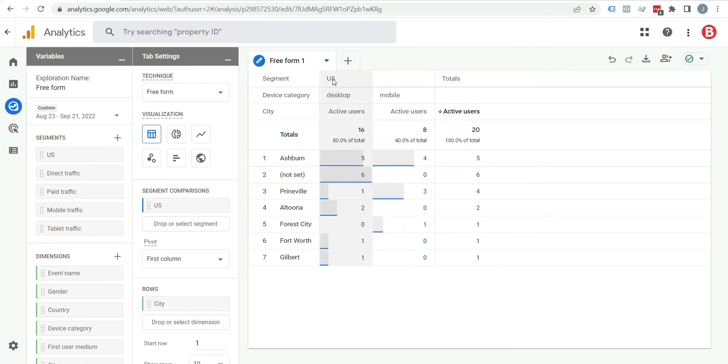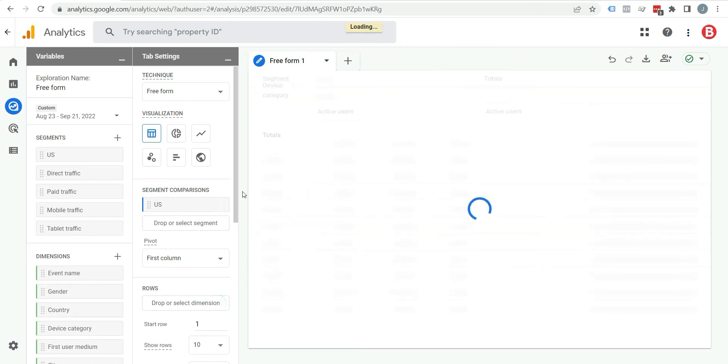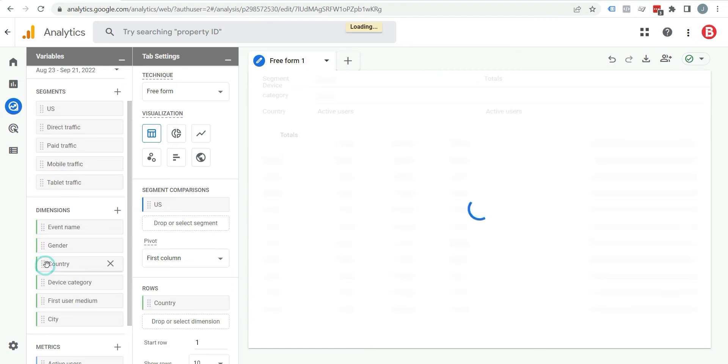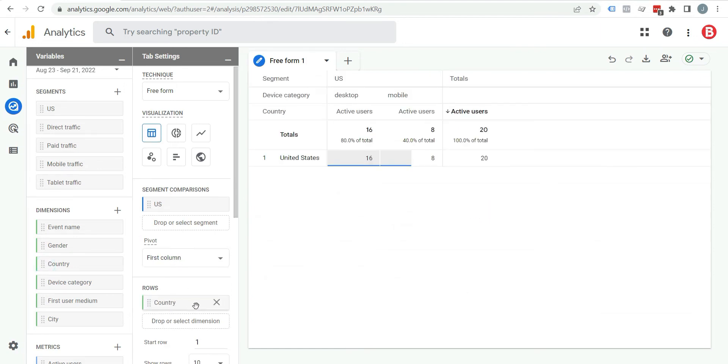Here you can see segment US, desktop traffic, mobile traffic. For example, if you don't want to see city, you can remove it. Click on it. If you want to add country, just double click on it and country is added here.